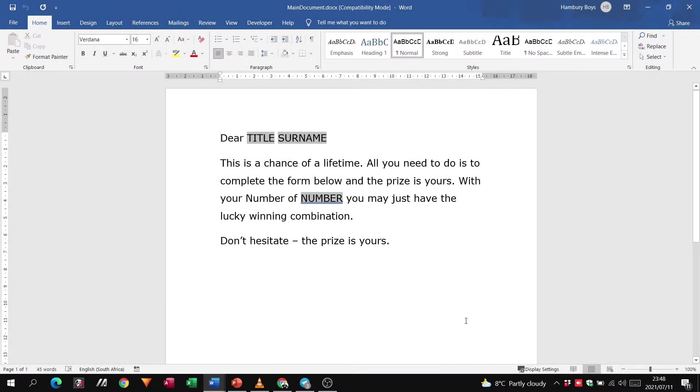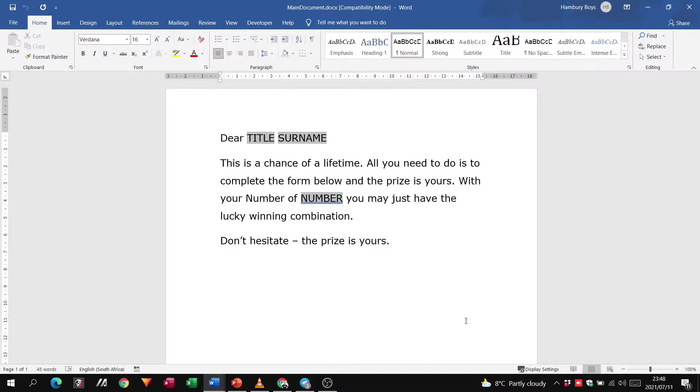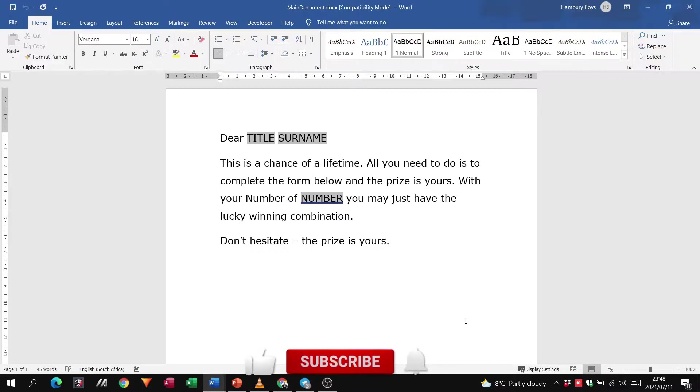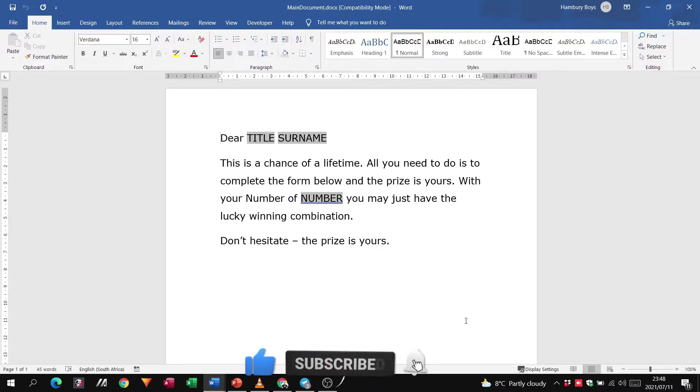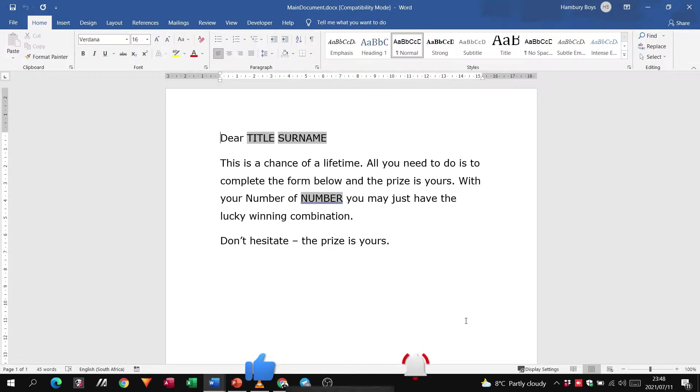Good day, grade 11s and grade 12s, and welcome to today's video in which we are going to be focusing on mail merging. I'm going to be including the editing process within a mail merge as well.